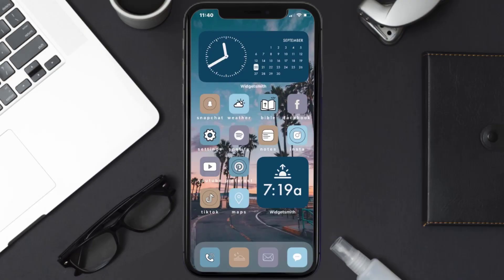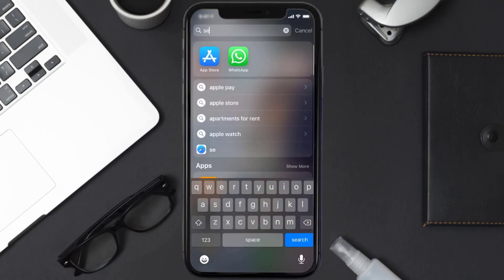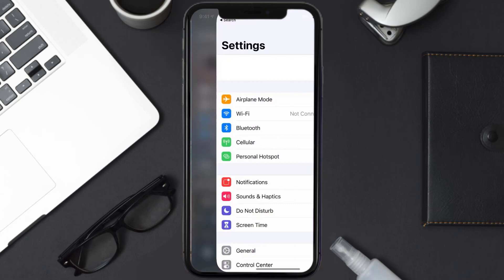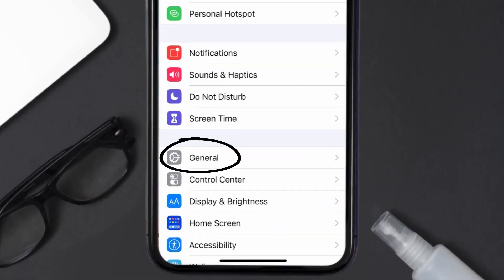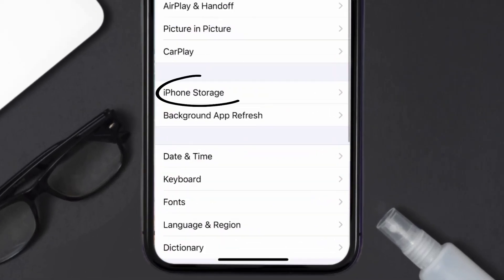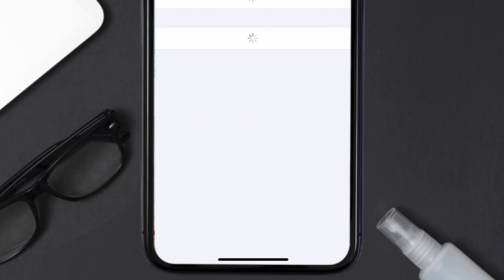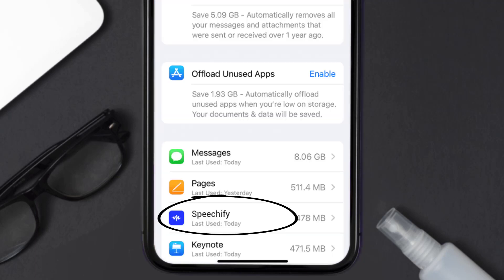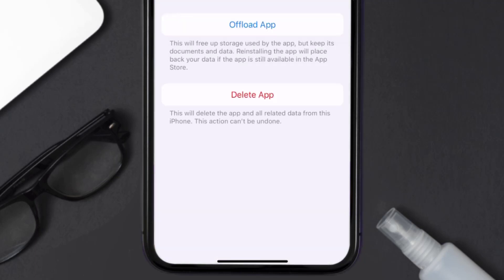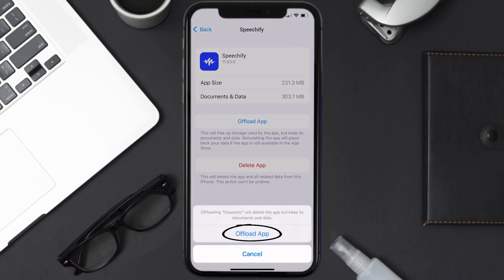But if you still encounter this issue, then you need to clear the app cache. Go to your device settings, scroll all the way down to General and tap on it, then tap on iPhone Storage. From here, search for the Speechify mobile app and tap on it.